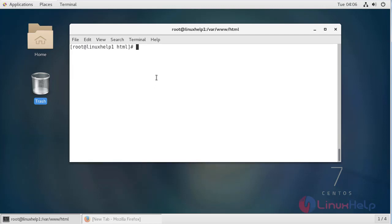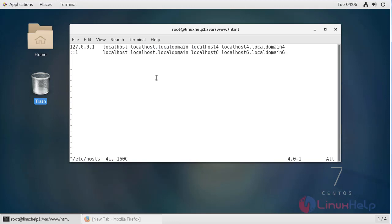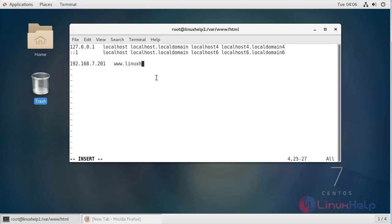Then we have to edit the hosts file. Now change to insert mode. Here give our local IP, then give our domain name, then save and quit the file.